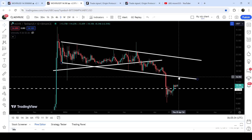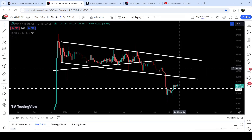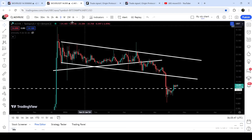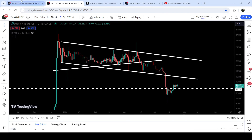Now it is possible that the price may try to re-enter the same channel, and the previous support of the channel can now work as resistance, approximately between $6.55 to $7. If the price breaks it out, then an imminent movement can be possible up to the resistance of the channel, somewhere around $24.